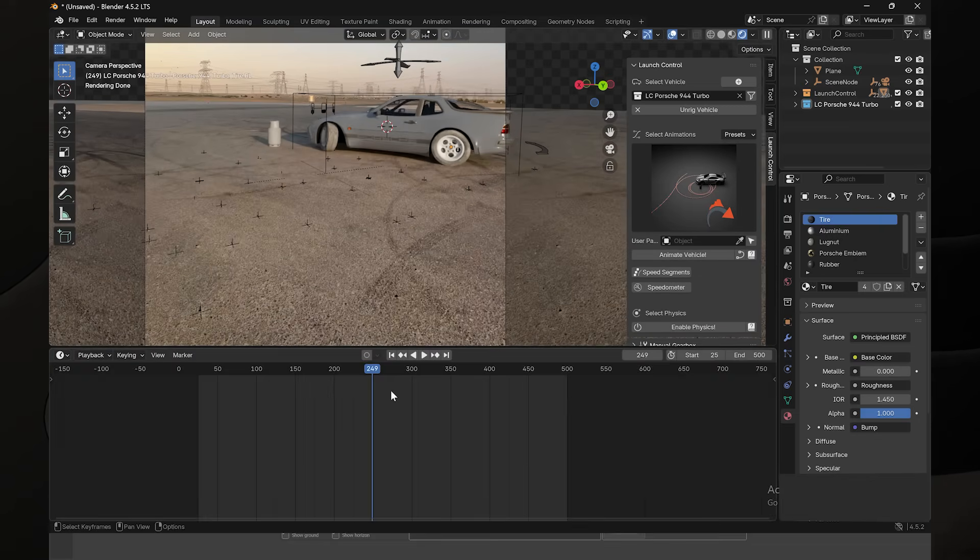Since we're done with the animation, it's time to render your video. Here are the results.